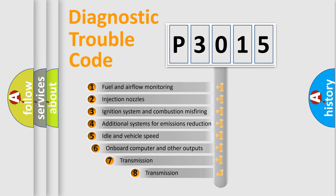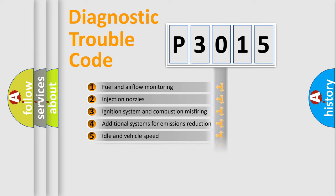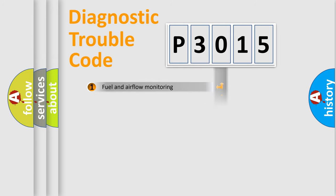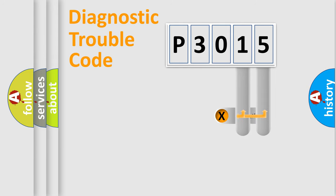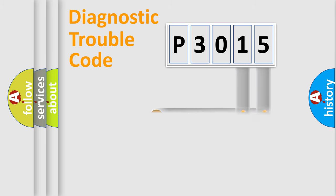The third character specifies a subset of errors. The distribution shown is valid only for the standardized DTC code. Only the last two characters define the specific fault of the group.